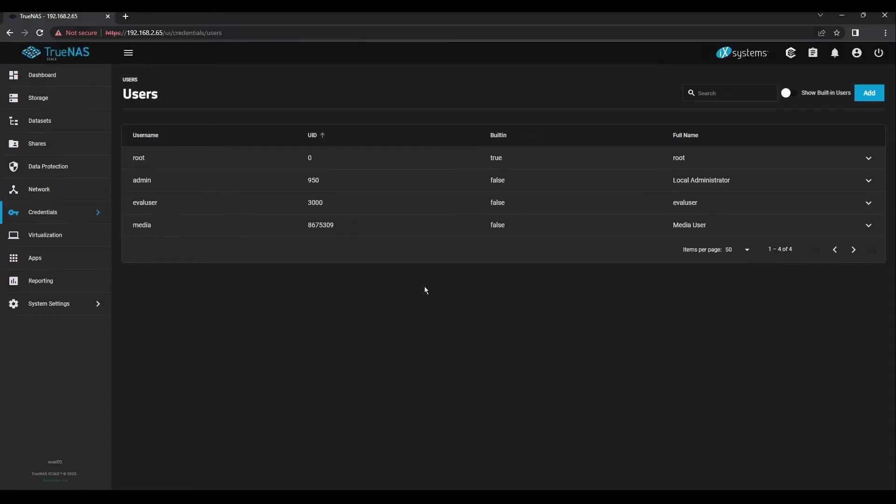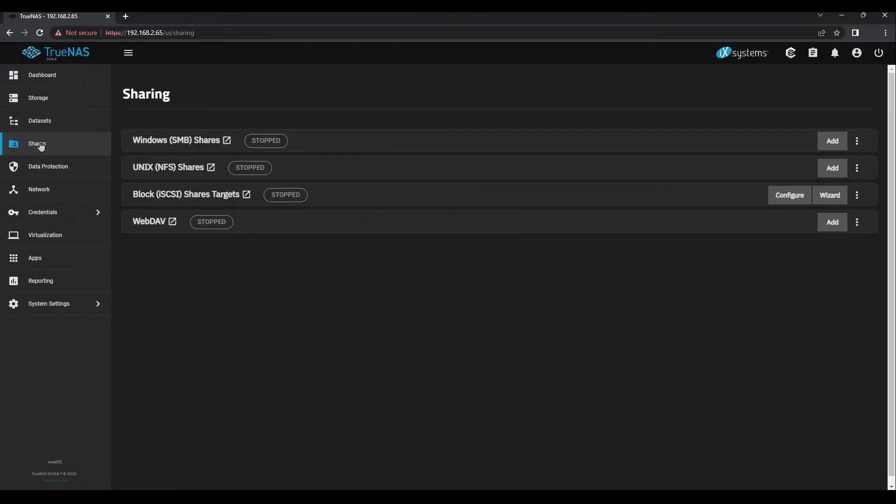Now that we have a user and a group created, let's create a new share. Click on Shares in the left-hand side, and then click the Add button beside Windows SMB Shares.